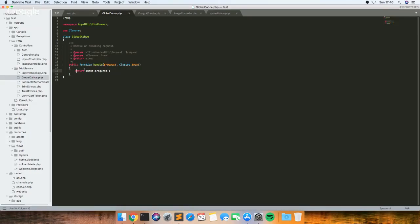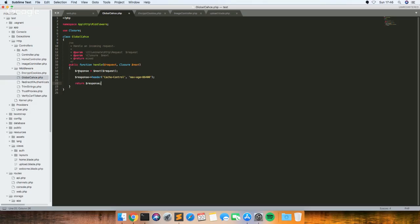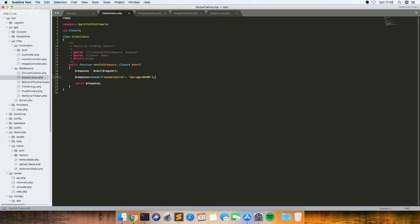So if you replace this line here with this, what it's going to do is carry on doing what it was doing before, then on every page that has this middleware, it's going to add this header. So this max-age is the time in seconds that it will try and show a cached version of that page instead of loading it every time. So if you've got an About Me section or something that's not going to change very often, you can show this.